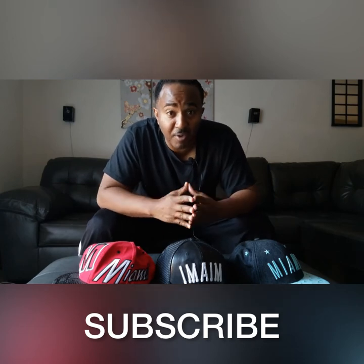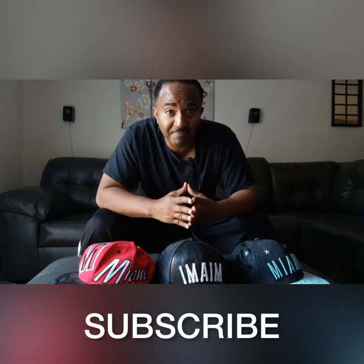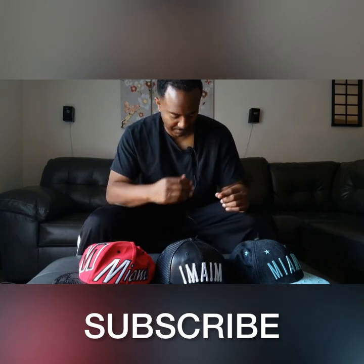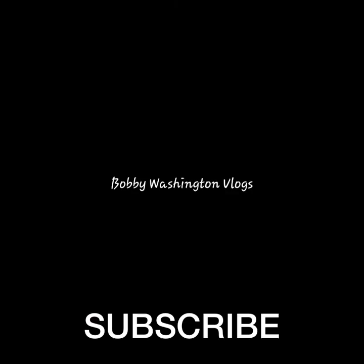The cliche: you're a jack of all trades, but somehow I managed to master all three. I'm Bobby Washington and these are my vlogs.